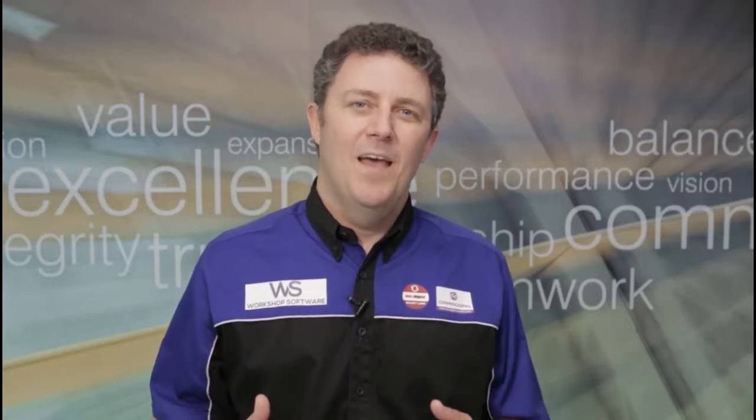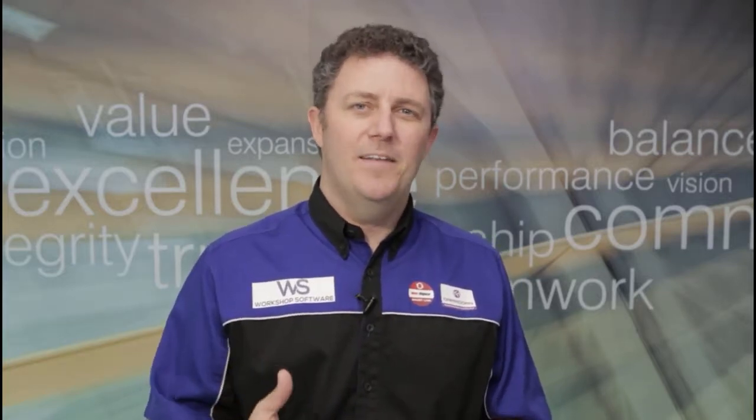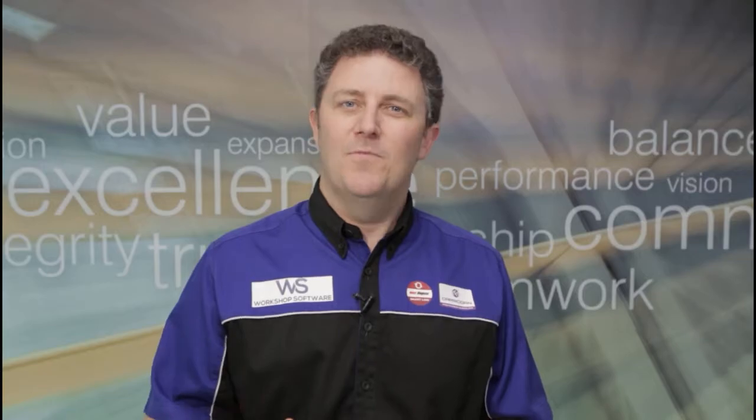Hi, it's James Mitchell. Welcome to this video on workshop software. Really hope you like it and get some great value. Thanks for watching.